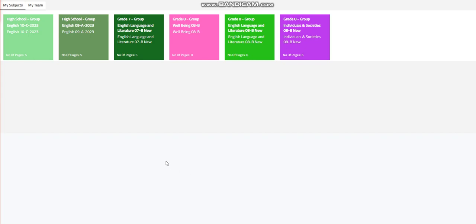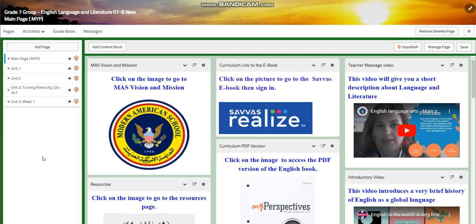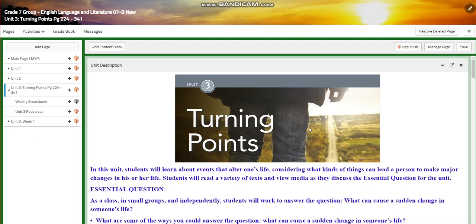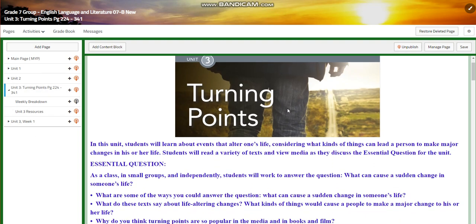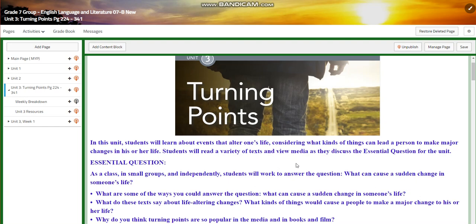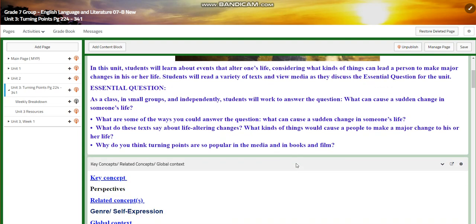My dear students, welcome back to school. I'm going to start talking about Unit 3, Turning Points. In this unit, you will learn about events that alter one's life, considering what kinds of things can lead a person to make a major change in his or her life. You will read a variety of texts and view media as you discuss the essential question of the unit: what can cause a sudden change in someone's life?